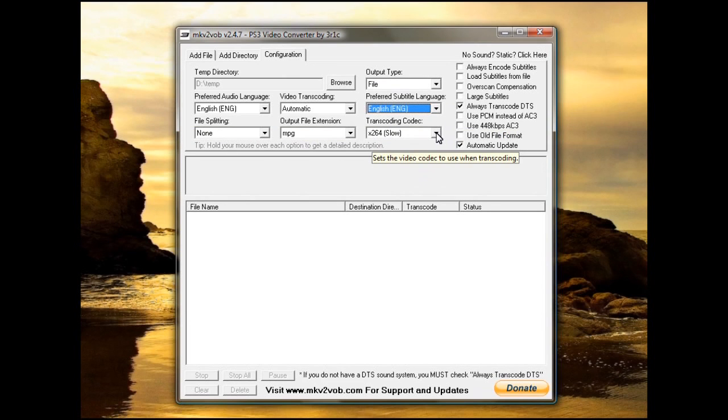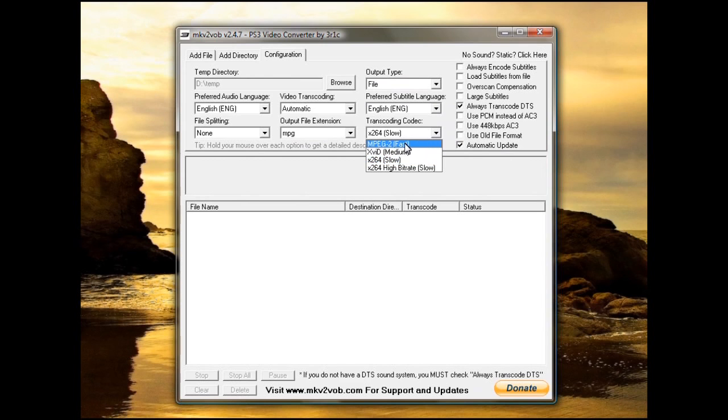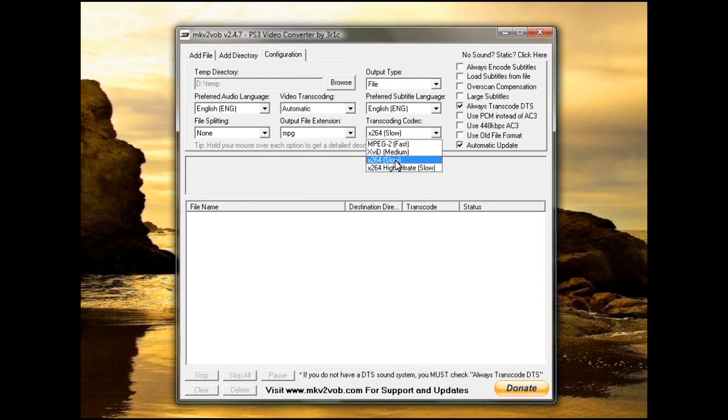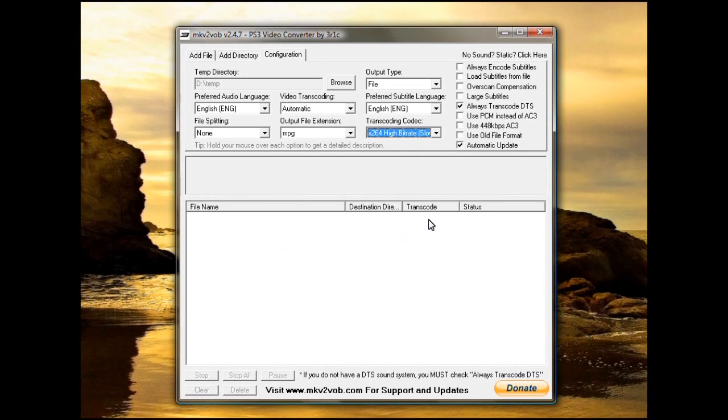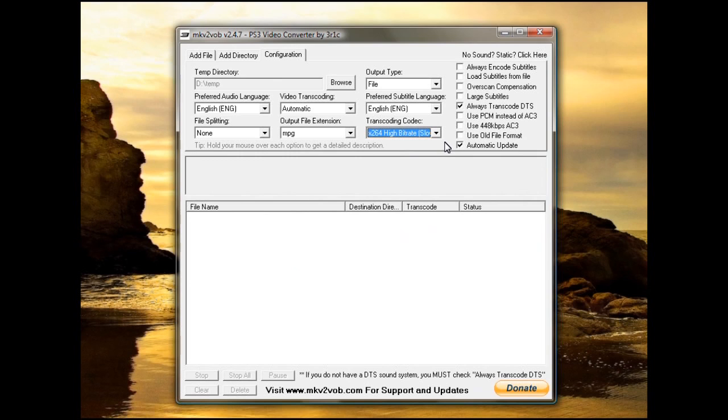The transcode settings, usually you can set whatever you want to on here. The X264, it gives you the best quality. Most of the videos you're going to find in MKVs are already X264,